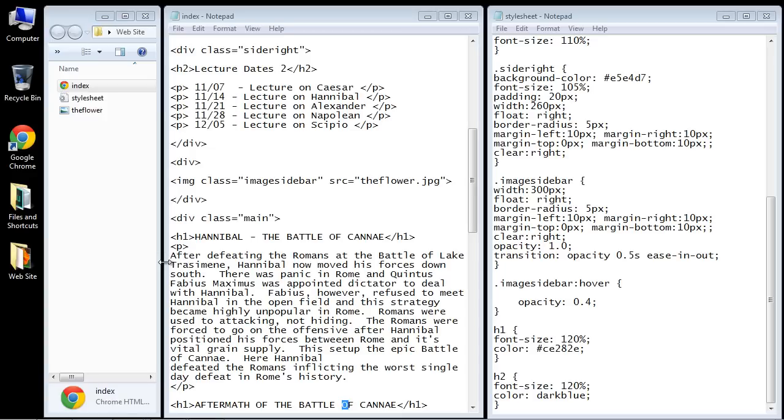Welcome to the ninth video on CSS layouts. In this video we're going to add the footer section, which as you probably know always appears at the end of the web page.